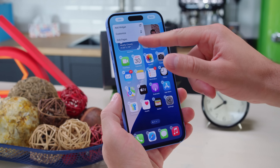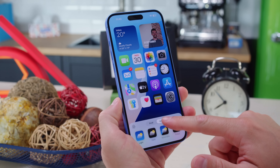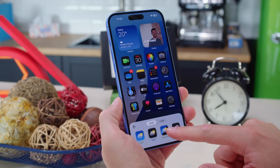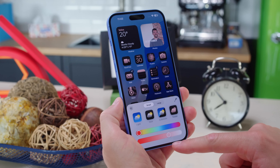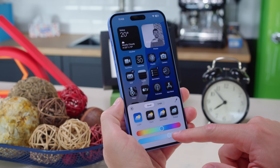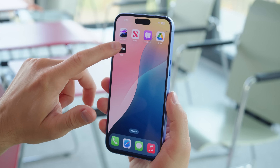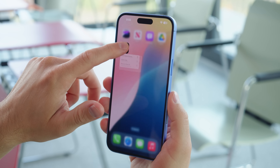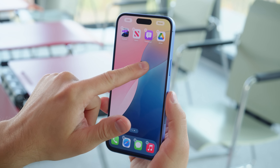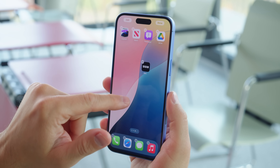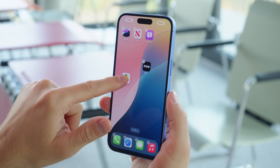iOS 18 now supports icon customizations. You can enlarge the app icons and hide their names, choose an accent color for all icons, switch between light and dark themes, and more. You can now also put an app icon anywhere you want on an empty home screen, even leaving blank space between them — something that was never possible for all these years.